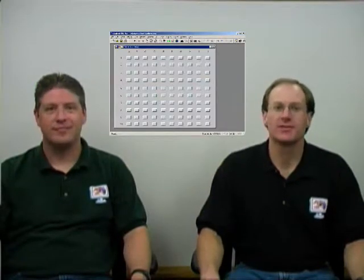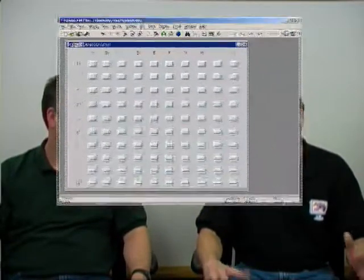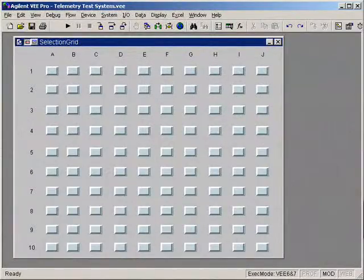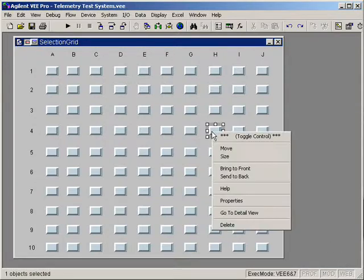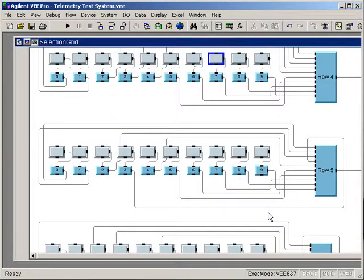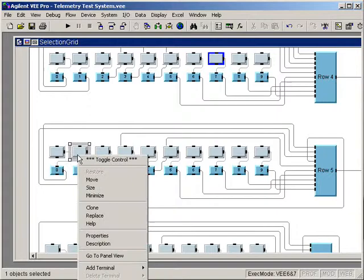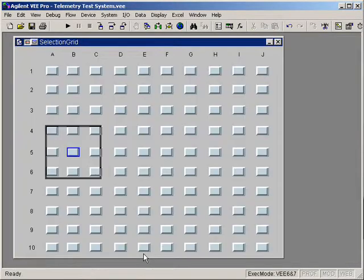We've also added another feature which will make developing panels easier. How many times have you built a sophisticated panel and then forgotten where the particular panel view object is for the corresponding detail view object? Previously, you could locate a detail view object from the associated panel view object, but not vice versa. Now we've closed the loop and allow you to find any object's corresponding panel view object.